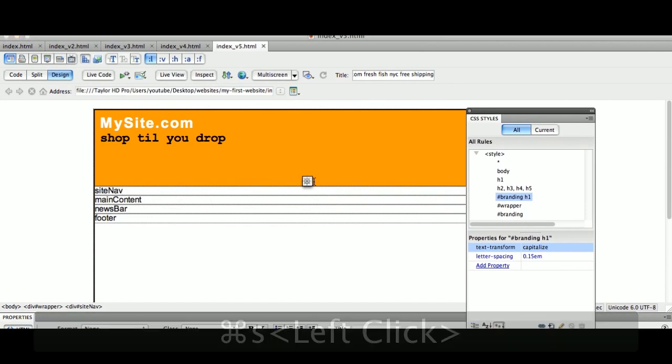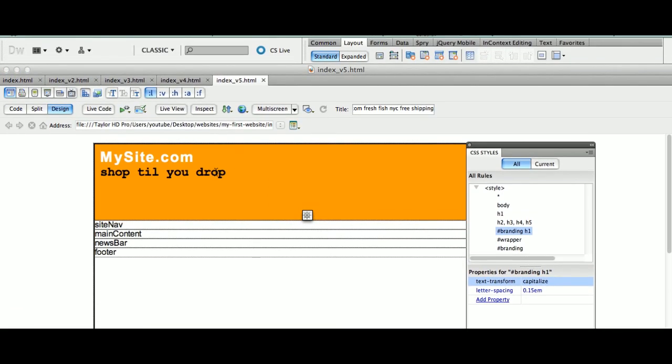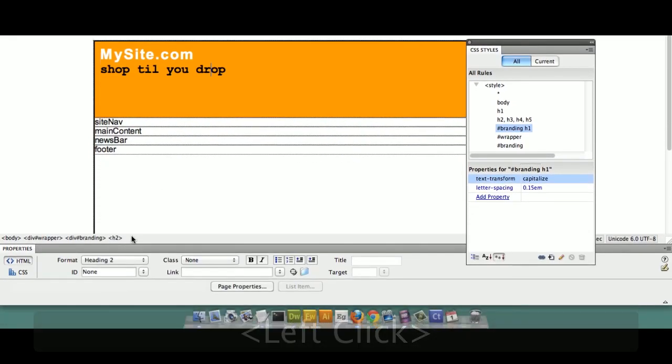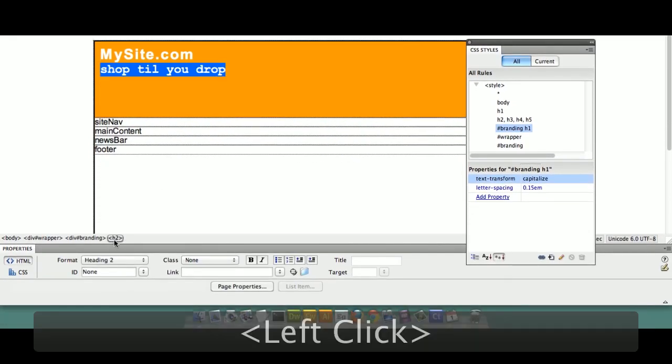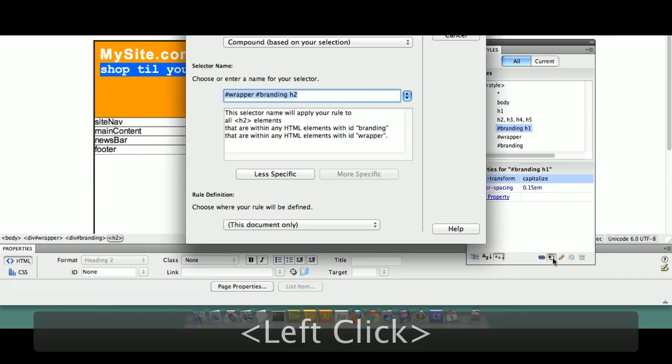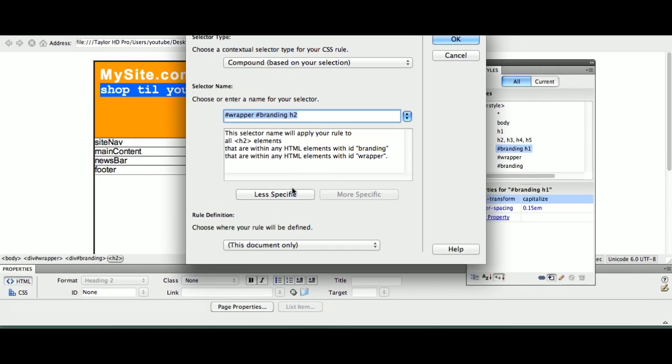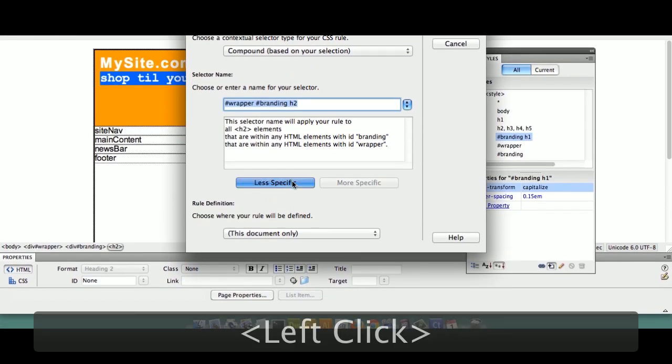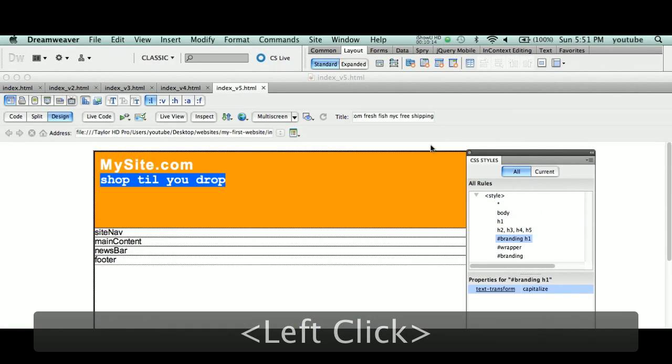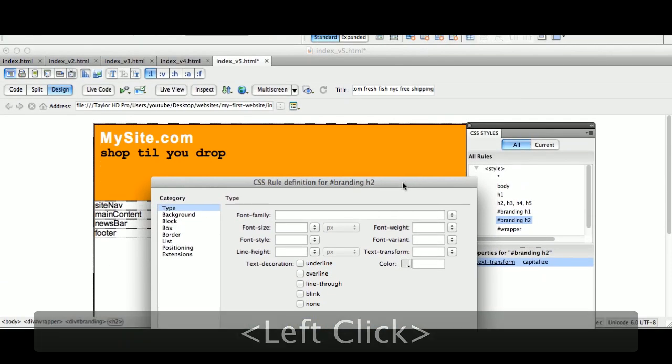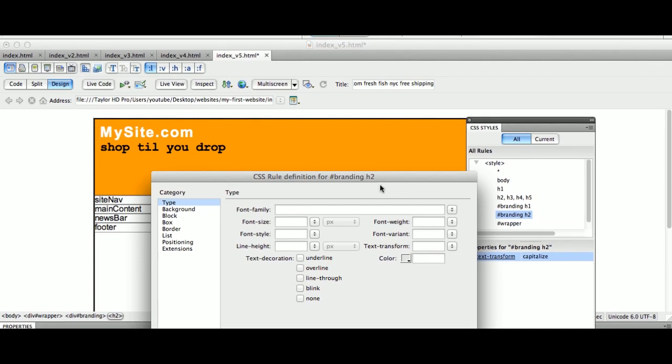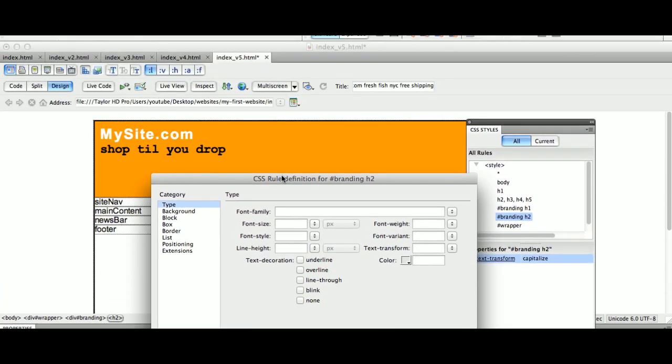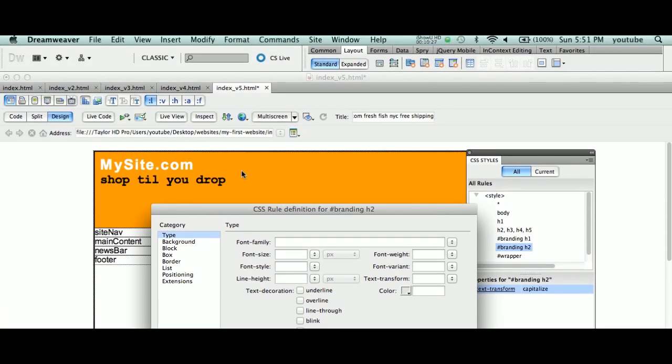So I just want to give you a little example of how I can talk specifically to a tag inside an ID tag. In this particular case, I can talk to the H2 tag specifically just for branding. I'm going to select the H2 tag, select the tag and make a rule. I'm going to make a rule specifically for H2 inside of branding. So the only thing I want to change here is its color.